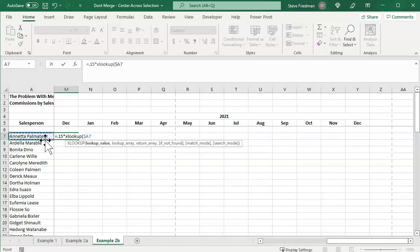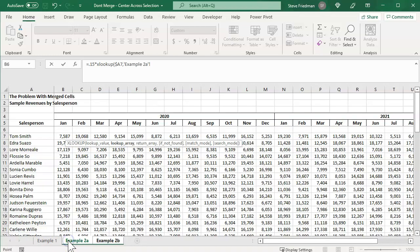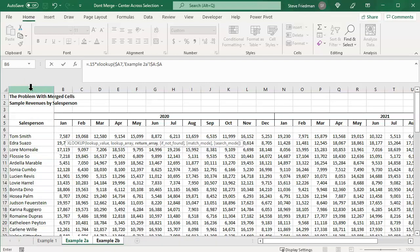Then comma, and we go to this tab, and select column A, and hit F4 to make that absolute, comma, and then we select column B.